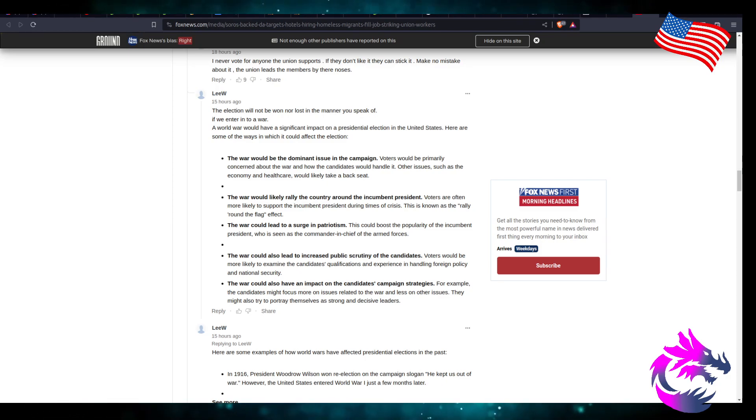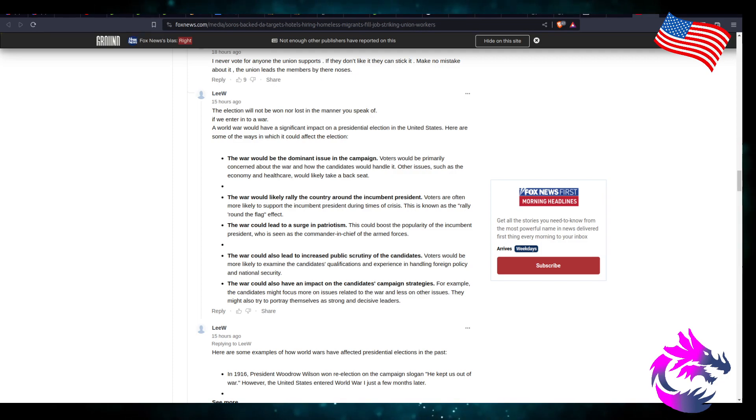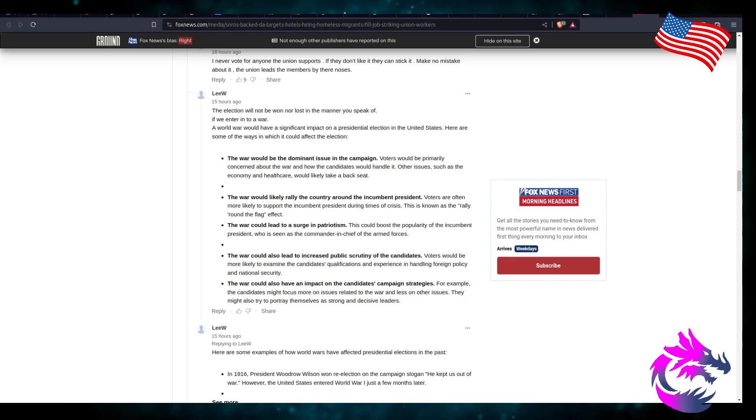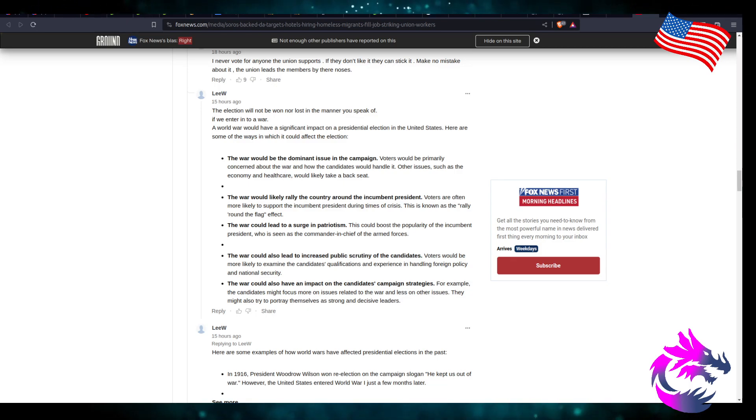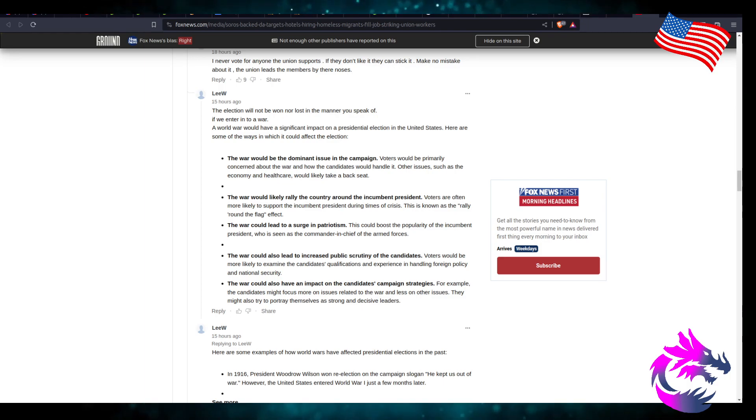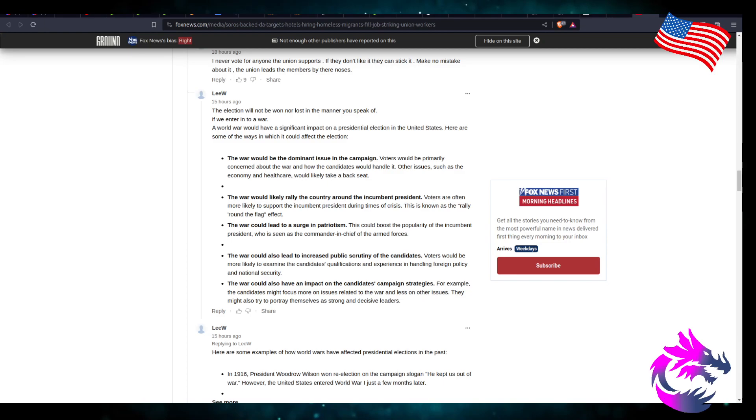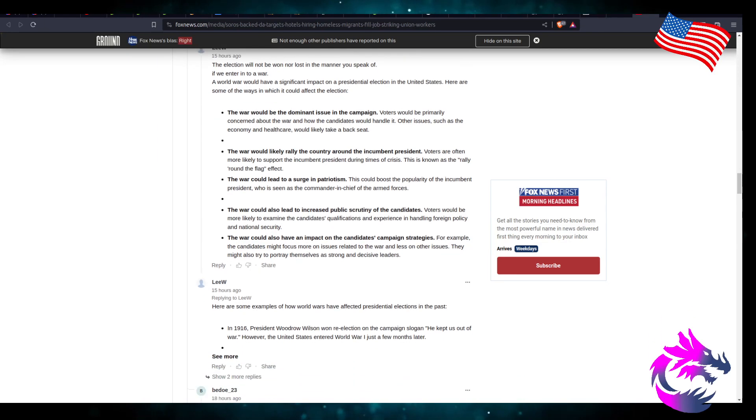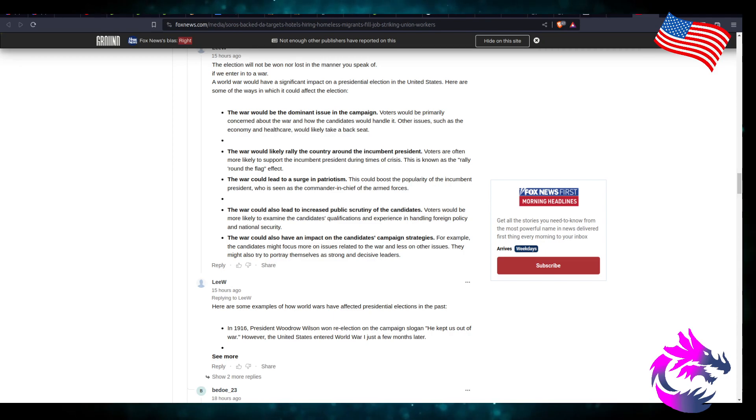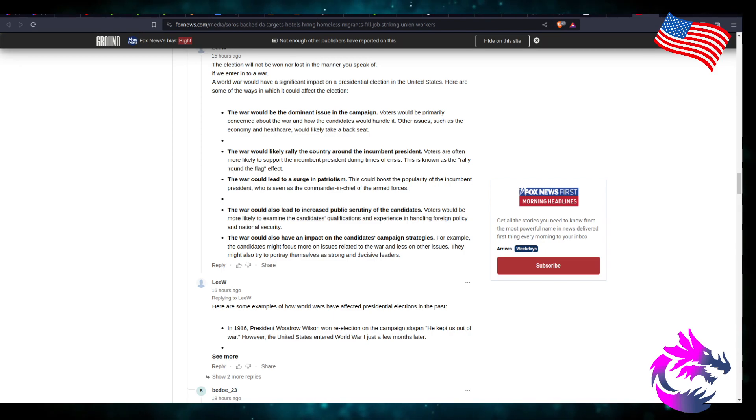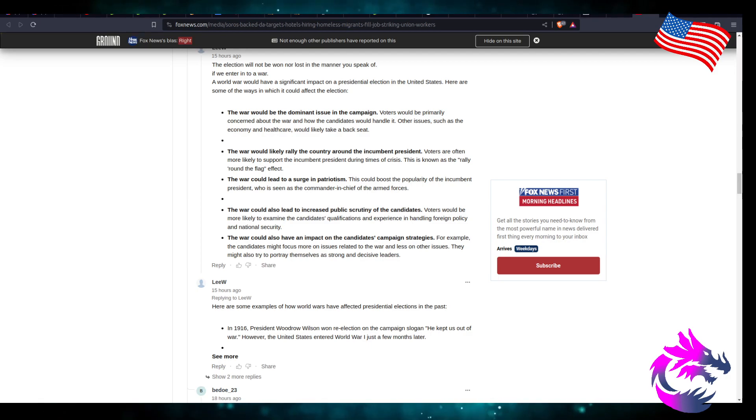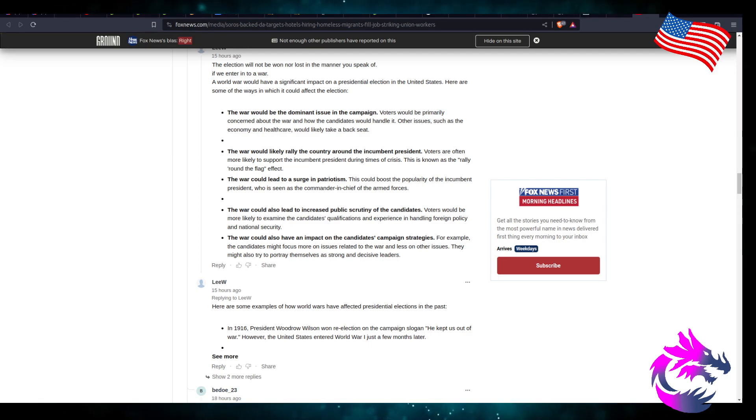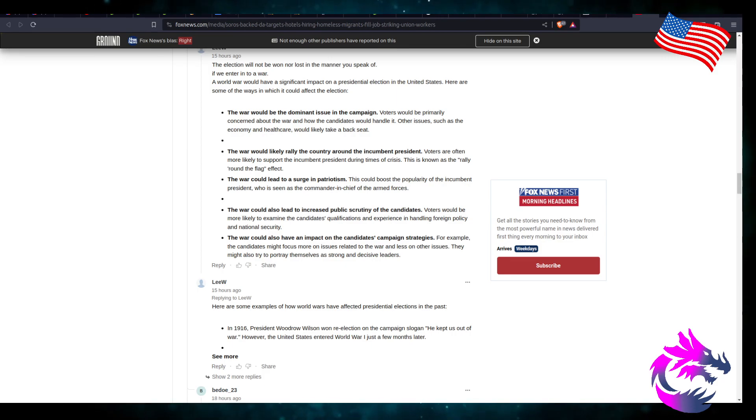The war could lead to a surge in patriotism. This could boost the popularity of the incumbent president who is seen as commander-in-chief of the armed forces. The war could also lead to increased public scrutiny of the candidates. Voters are more likely to examine the candidates' qualifications, experience in handling foreign policy and national security. The war could also impact candidates' campaign strategies. For example, candidates might focus more on issues related to the war and less on other issues. They might also try to portray themselves as strong, decisive leaders.